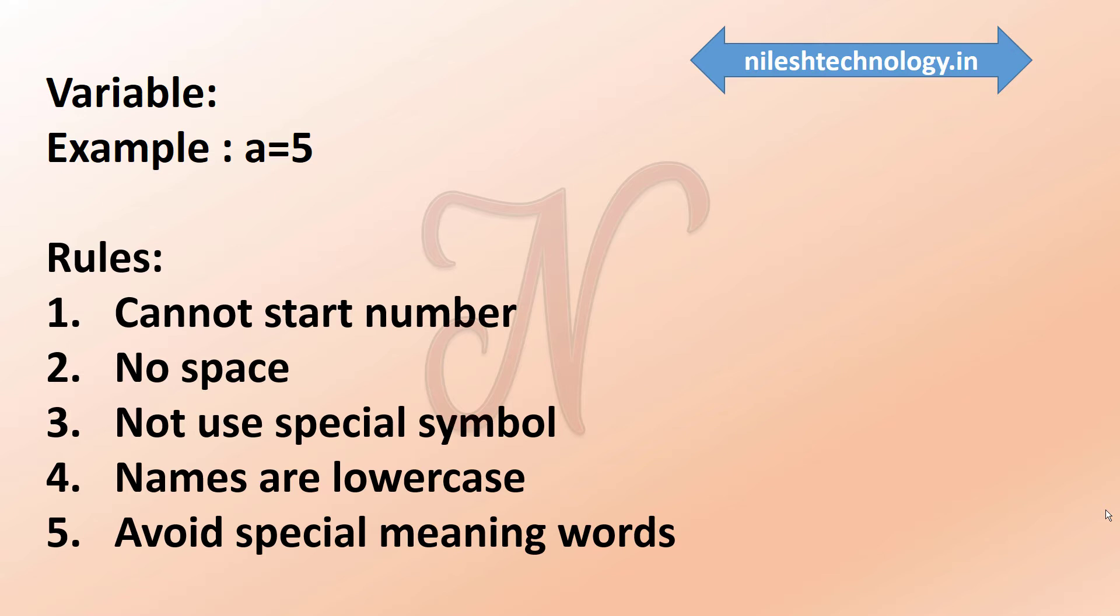So in C, C++, we cannot use the keyword as a variable. In Python, these special words, we cannot use as variable names. So next one is that Python uses dynamic typing.